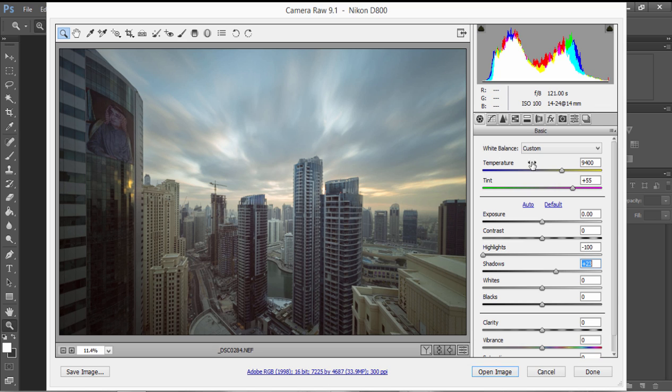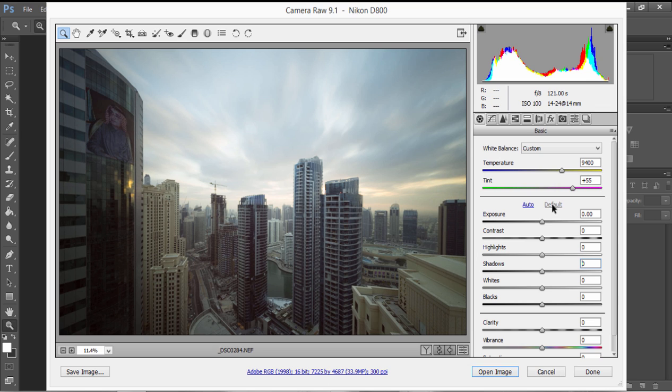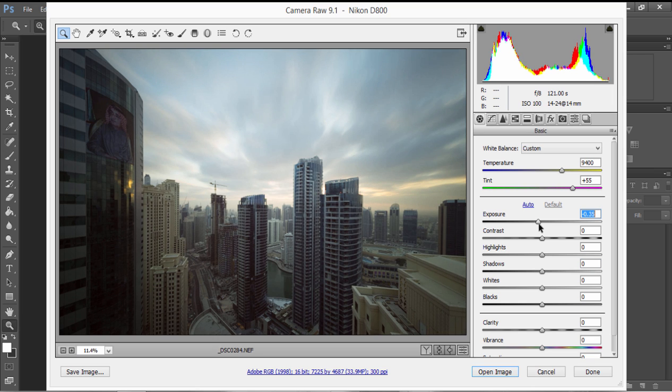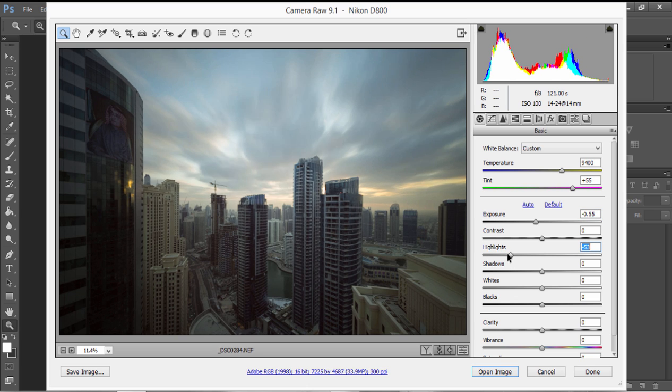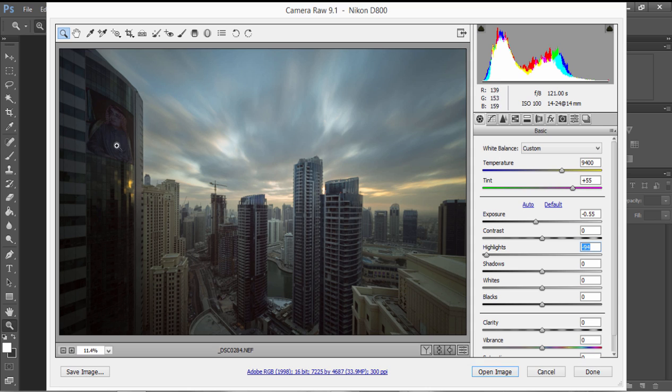To begin with, I'm going to press Default so we can start with our default image. Next, to give us that dramatic sky, I'm going to bring the exposure down significantly and then bring the highlights down as well. You can see we've started to get a much more dramatic sky.